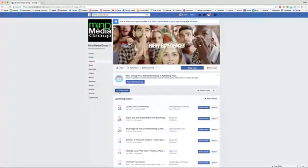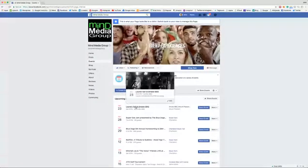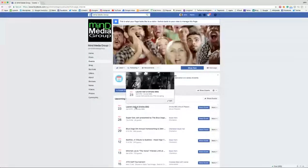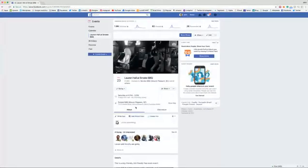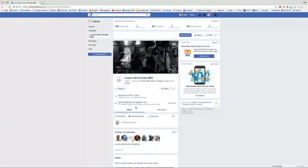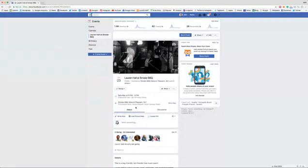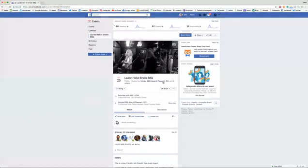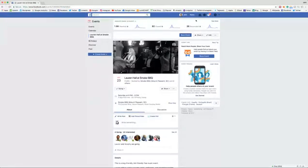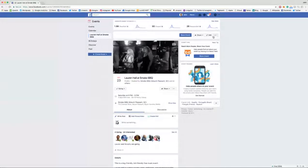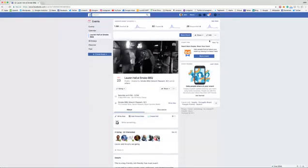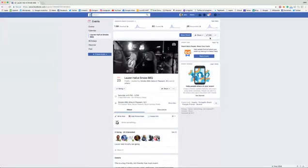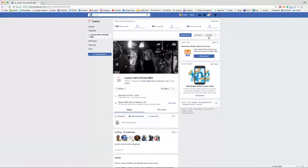I'm going to click on Lauren Hall as Smoke Barbecue. Since I created this event as Smoke Barbecue, I get to see the insights on it. I get the luxury of this edit button over here.